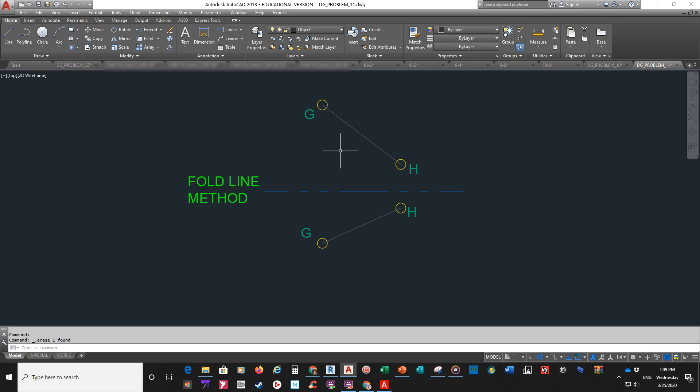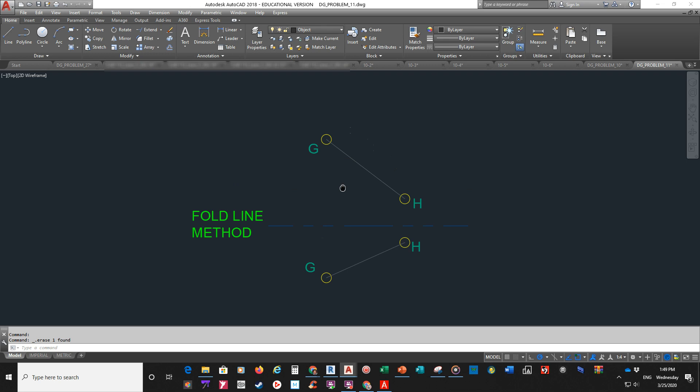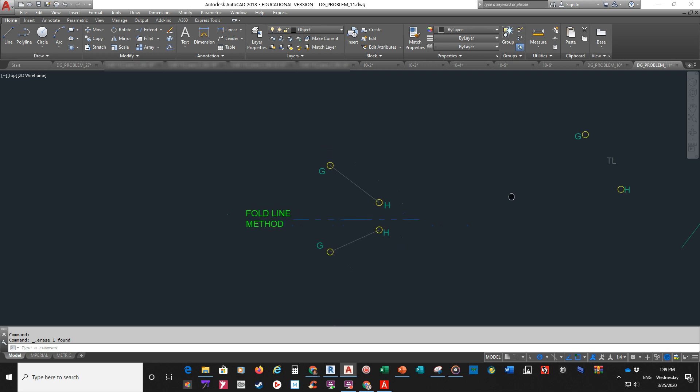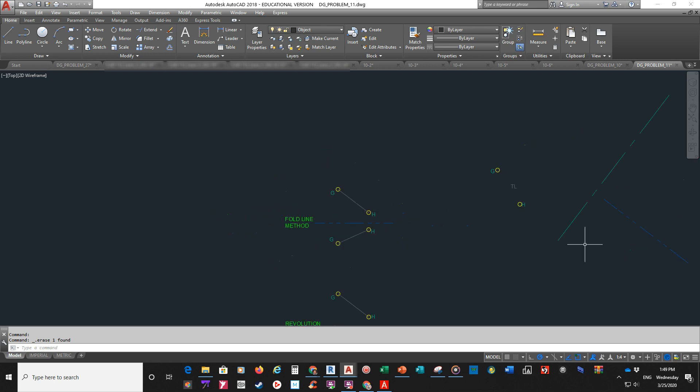And basically, I'm looking at this line, and neither one of these views is parallel with my fold line. So in the fold line method, what we do to get our true length line is we need to create a fold line parallel to one of these views. And it's just as easy to go up as it is go down, but it doesn't matter which one you do. I'm going to use this one since I already have some geometry set up.